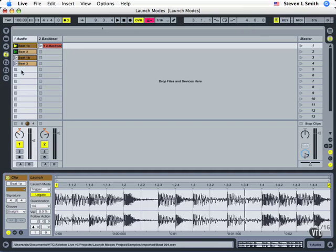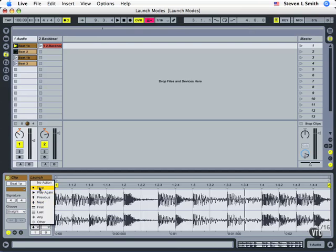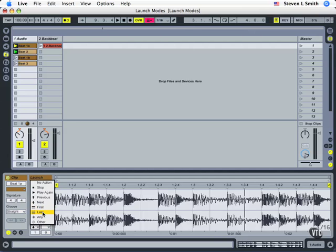So I've created like an eight bar phrase with four different beats so there's variation automatically. Let's break this down. Now the follow action says for how many measures, beats, and subdivisions do you want this one to play once it's launched. Then once it's launched what's going to happen next? Is it going to stop? Play itself again? Go to the previous clip, the one right above it? The next clip, the one below it? The first one or the top one in a group? If there's a space then it will not see it as a group or the last one in a group and again any spaces will break up that grouping.